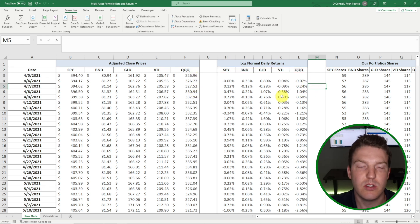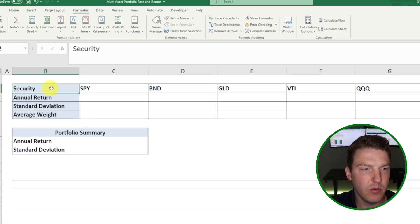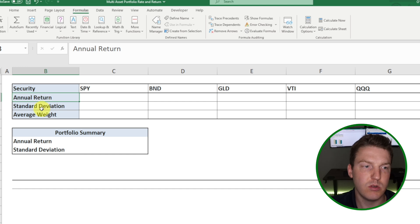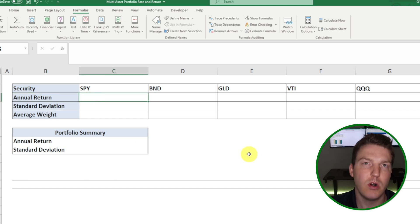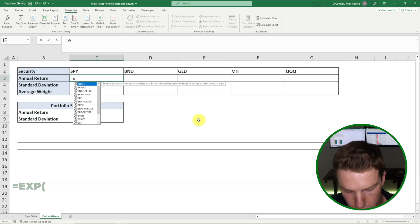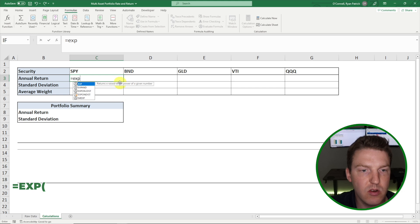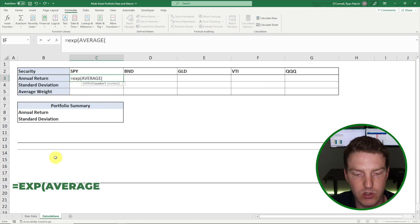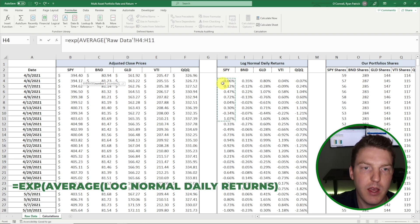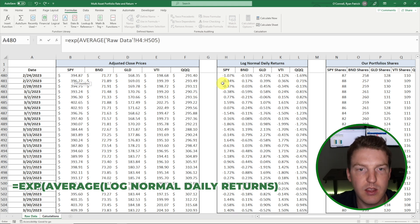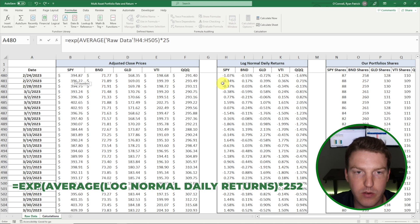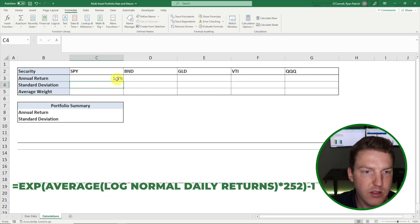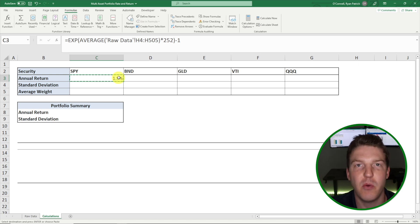Now that we've calculated the daily returns, let's move over to our sheet called Calculations. We've got a table for all five securities, and we're going to calculate the annual return, the standard deviation, and the average weight for each. For the annual return of SPY, because the returns are log normal, we use equals EXP — that's E raised to the power of a given number, using continuous compounding — then take the AVERAGE of all daily returns for SPY, multiply by 252 (approximately 252 trading days in a year), and then subtract one. This should be as close to the most mathematically correct annual return calculation as possible.